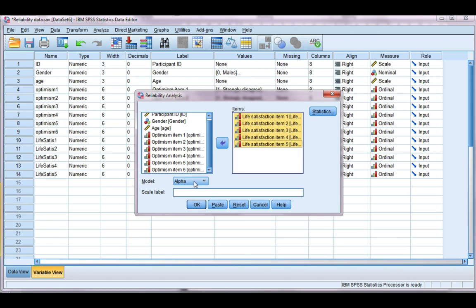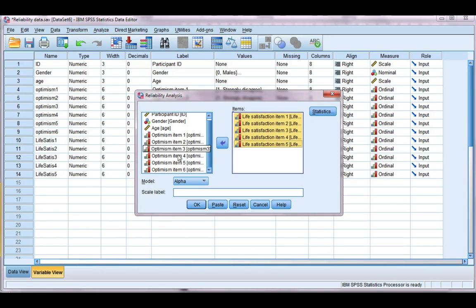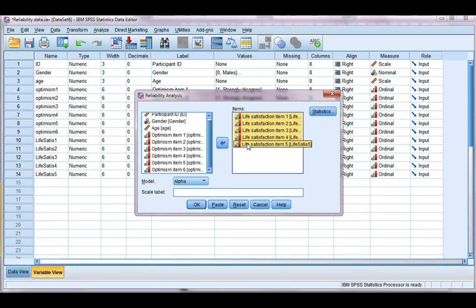Now it's important to note when you're doing a Cronbach's Alpha, you have to do it for each scale that you have. So you see I've got two scales - an optimism scale with six items and a life satisfaction scale with five items. So I need to do two Cronbach's Alphas for this data.